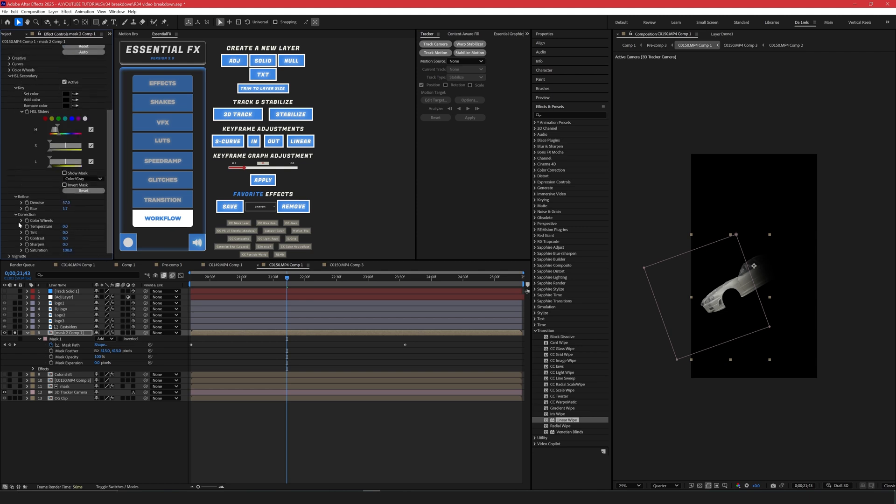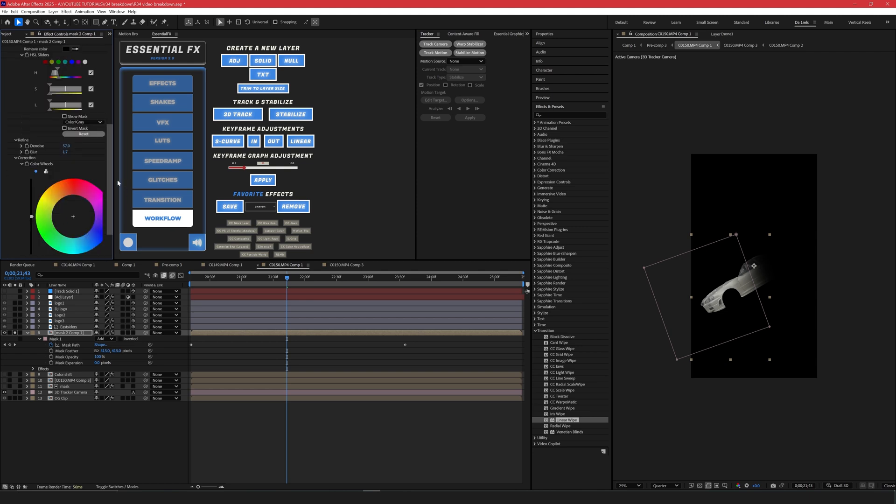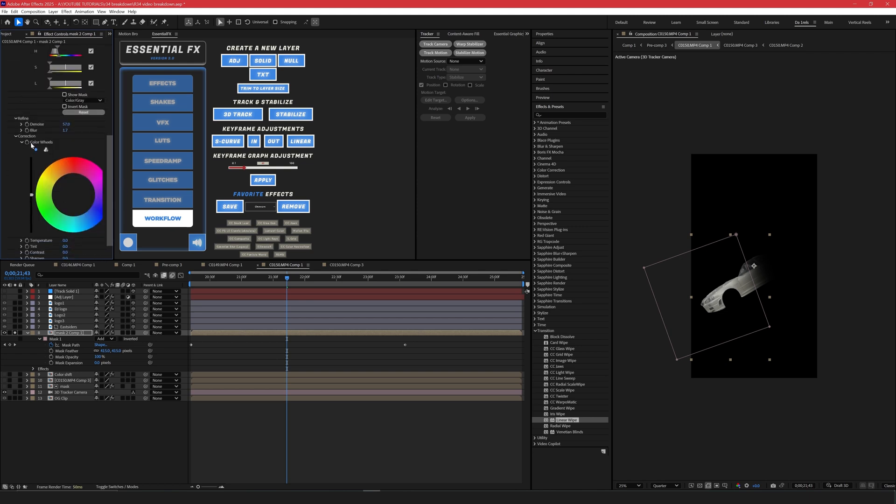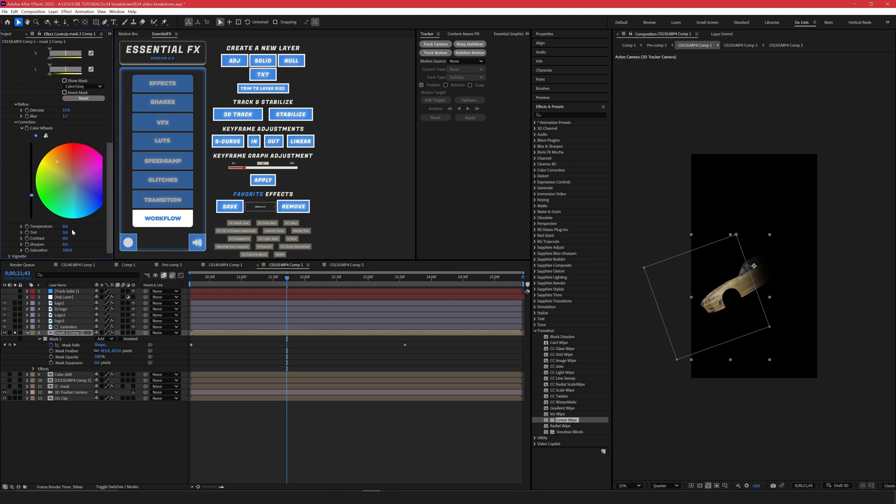So next, we're going to refine. I like to bring my denoise up just so it gets a little bit softer and blur around one to two. Correction, here's where we can change the color. So you open up this color wheel right here and we can literally select whatever color we want. So in this case, Need for Speed Underground 2 was a golden orange. So I'm going to put it towards the gold orange. I'm going to bring down the darkness. Temperature, I'm going to raise the temperature up. You literally just dial this in however you want.